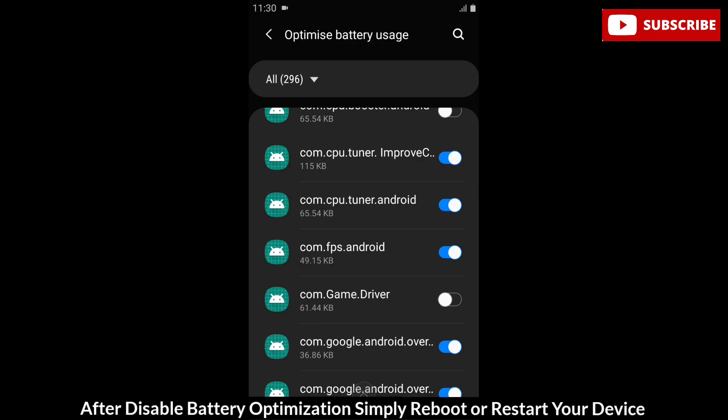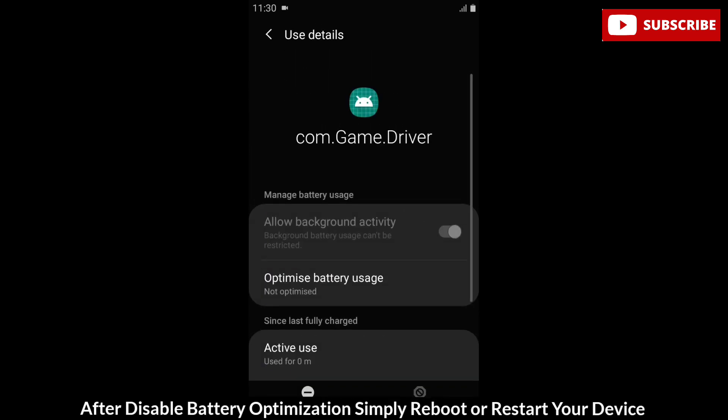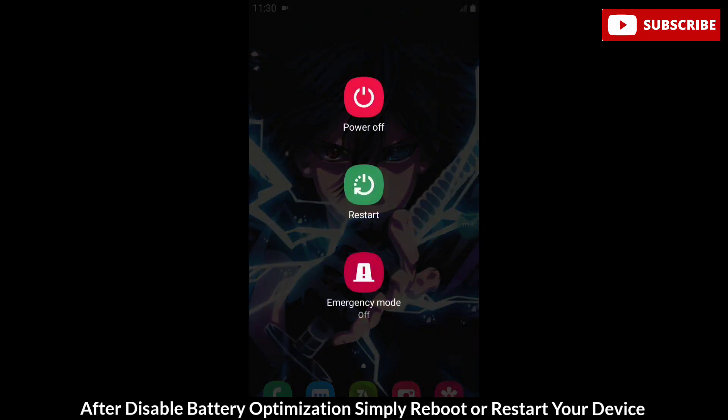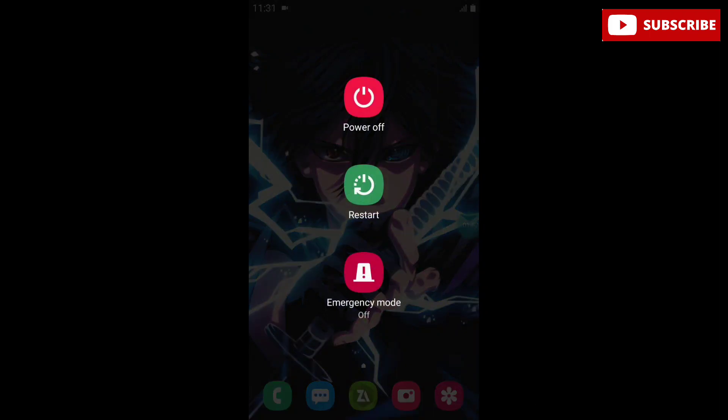After disabling battery optimization, go to home and simply reboot or restart your device.